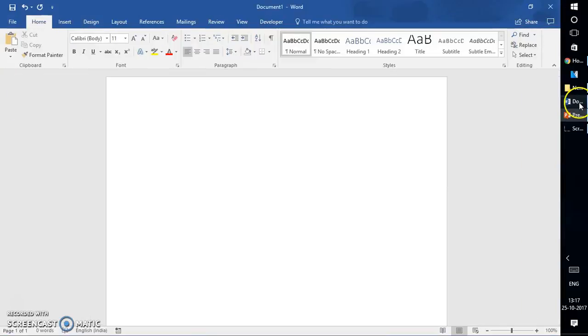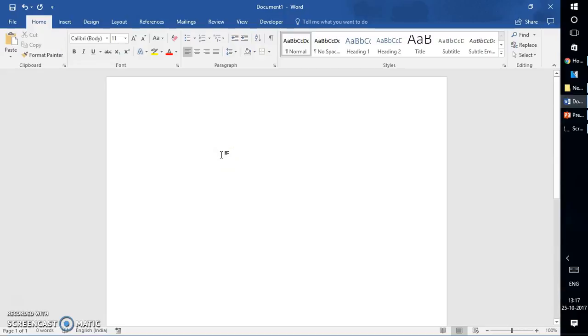I have Word 2016 open on my computer screen. You can insert a video from the internet into a Word document, but make sure you have the internet connected in order to play the video. There are a couple of options.